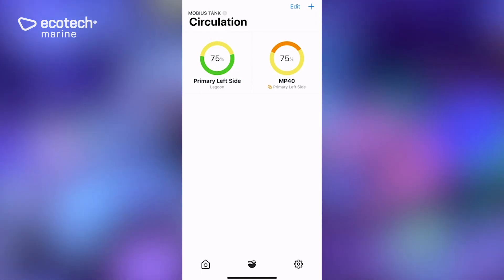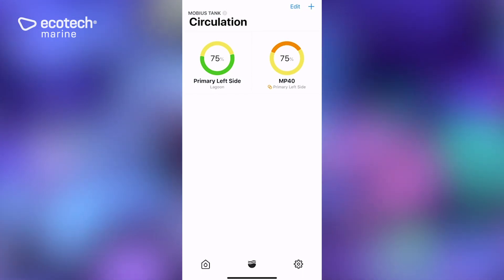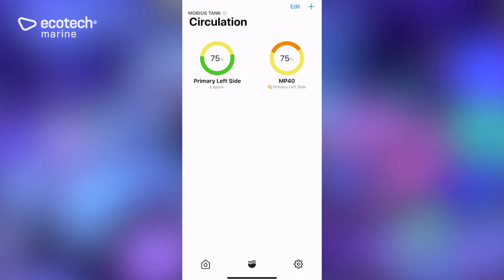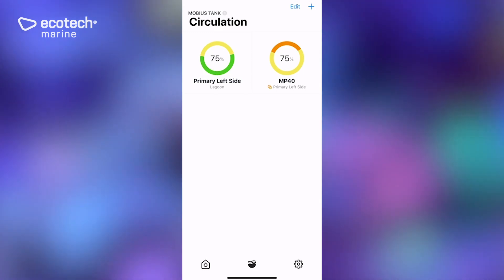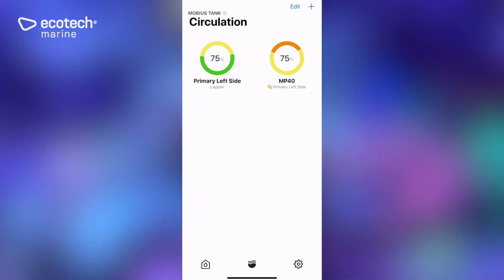So there you have it. Nice and simple, really fast to get set up and create multiple programs and also multi-pump programs for Vortex. Hopefully this was helpful. Thank you for using Mobius and Ecotech products and keep watching for more how-to videos.